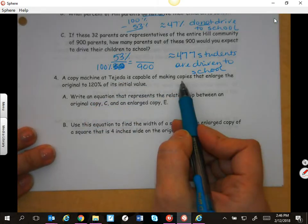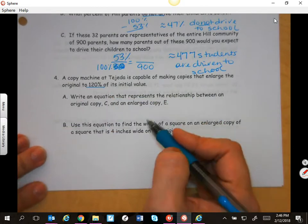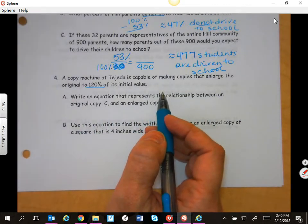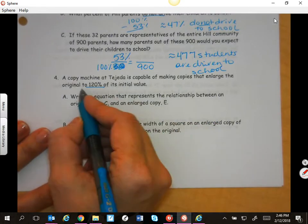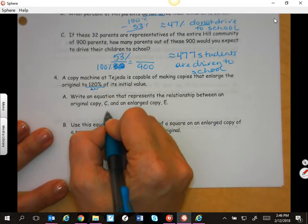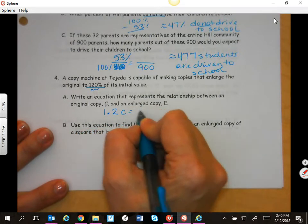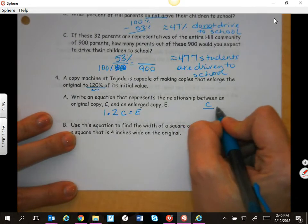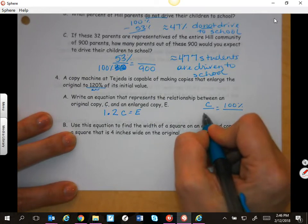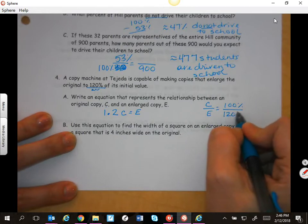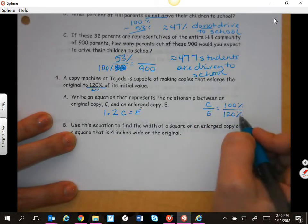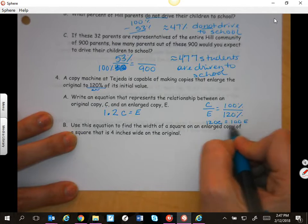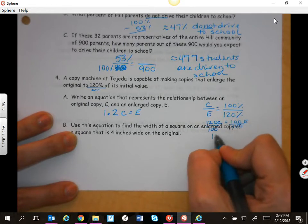The copy machine at Tejeda is capable of making copies that enlarge to 120% of the original. Write an equation that represents the relationship between an original copy C and an enlarged copy. To get the enlarged copy, we're going to change this to 1.2 times C gives you the enlargement. The copy is 100% and the enlargement is 120% — cross-multiplying gives 120C equals 100E, so dividing by 100 gives 1.2.